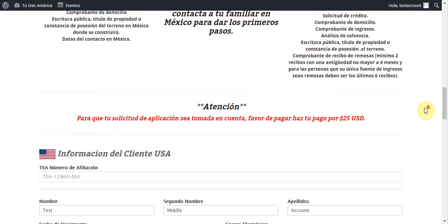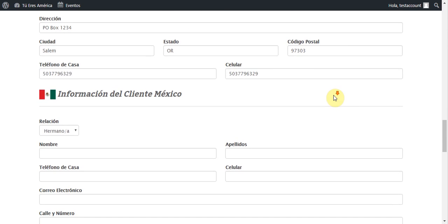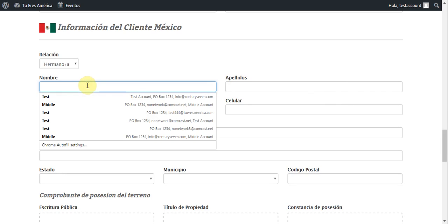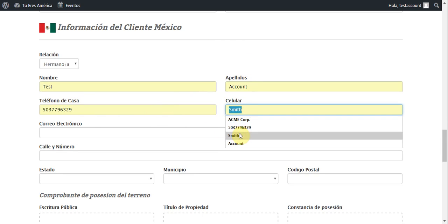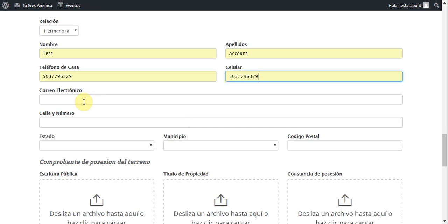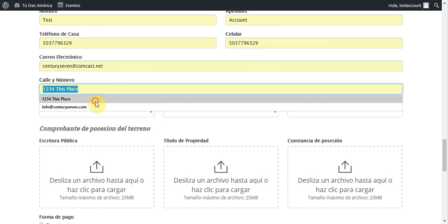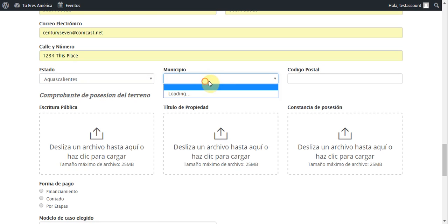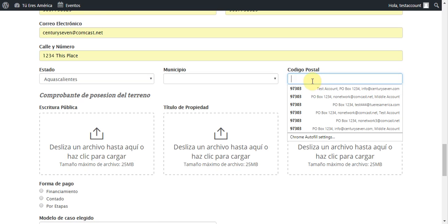As we scroll down, you'll see all the information we already have here has been copied over from our account. I can go ahead and just add in some other information here. I do need a list of municipalities, and I'm just going to go ahead and put in this postcode for right now.